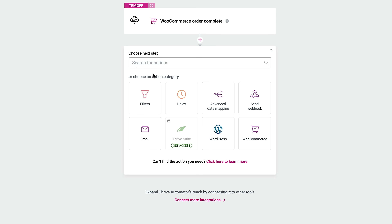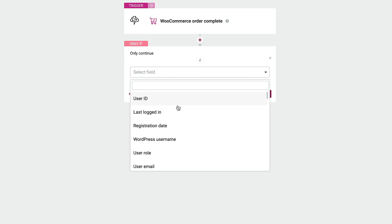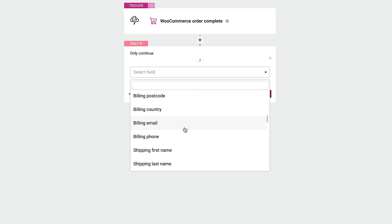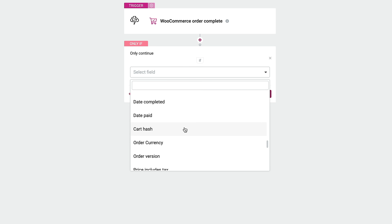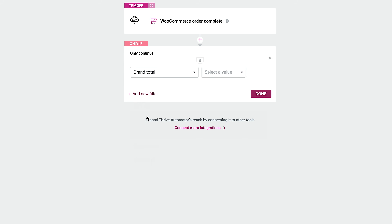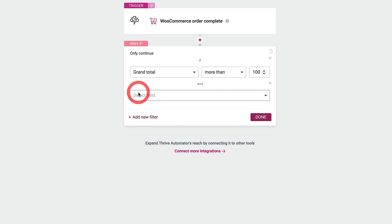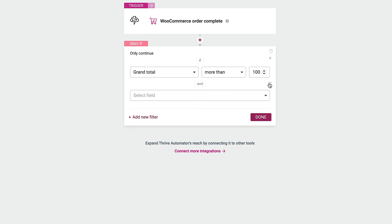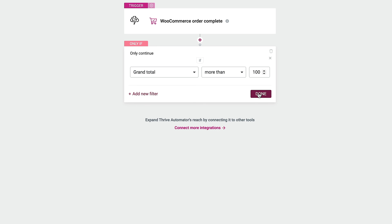We can then add an action. We've got things like delays and filters. Let's select a filter — we may say once an order is over a certain value they get added to one list, otherwise they don't. Come down to find the payment option, select 'Grand total,' then select a value of 'more than 100' — whatever currency you work in, dollars or pounds. If you want to add another filter you can, or click X and delete it if you don't need it. Click Done, then add another action — we'll say we want to delay this for 30 minutes. Click Done.